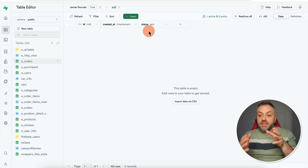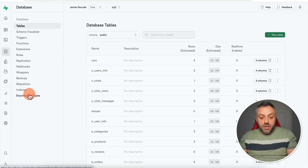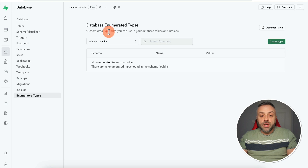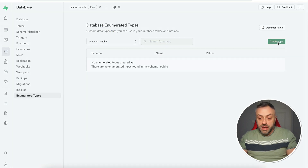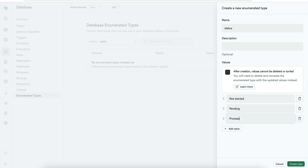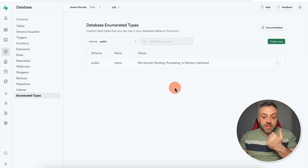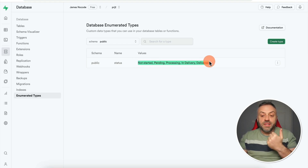The first step is to create a new data type and define the values that are possible for it. Head to Database, click Enumerated Types, then click 'Create Type.' I enter 'status' as the name and define values: not started, pending, processing, in delivery, delivered — and you can keep adding more. Once you click 'Create Type,' Supabase creates a new data type limited to those values.